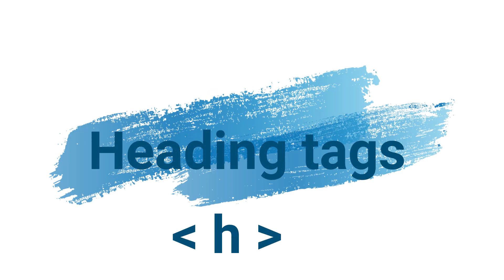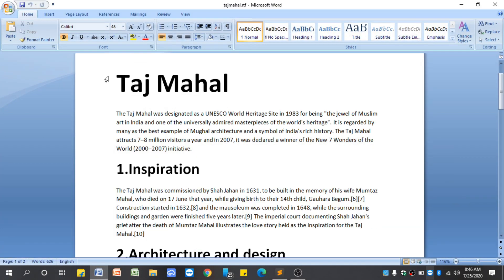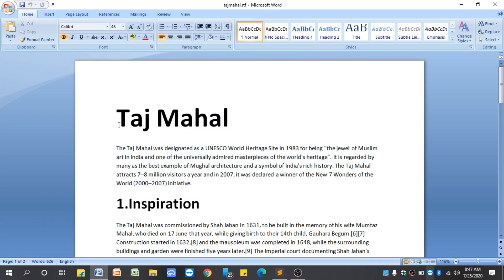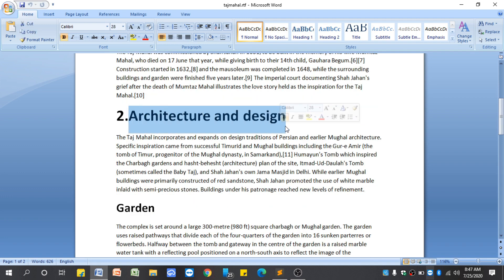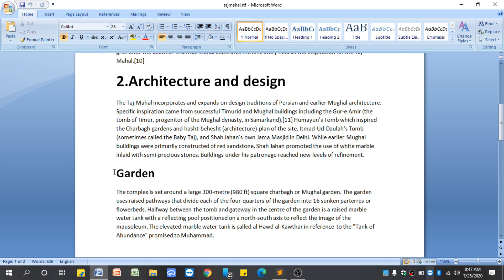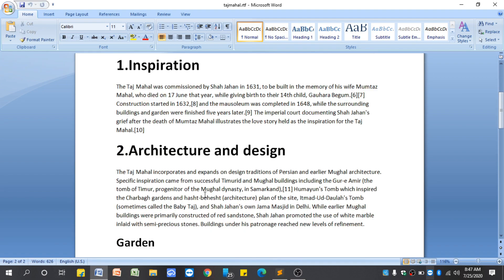Heading tags are most important when you are making a website. The use of heading tags in HTML is to define the heading of the web page. For better understanding, let us see this Taj Mahal example. You can see on the screen that Taj Mahal is the title of the below content — the main heading — and we have subtitles inside like inspiration, architecture, and design. Inside the architecture and design subheading we have further subheadings like garden, interior design, and outlaying building.